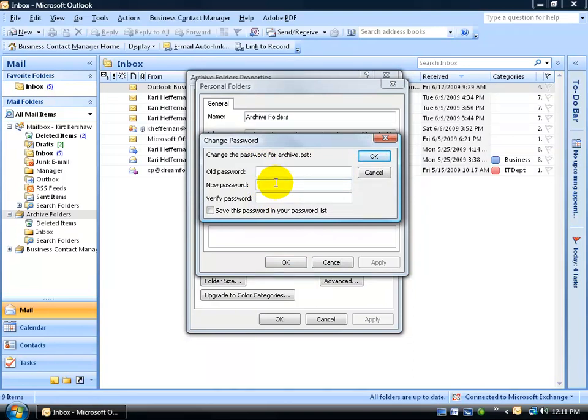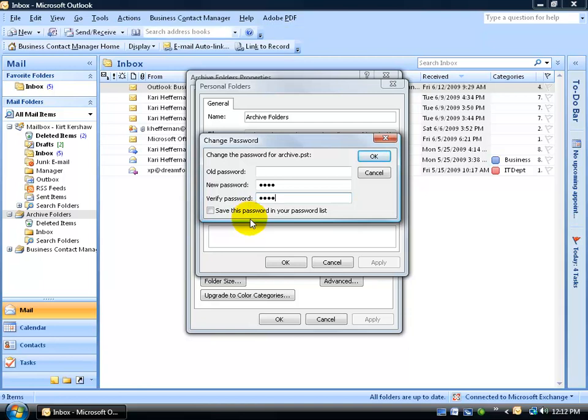Come down here and type in a new password. This box down below says if you check it, it's going to save it, so any time you open up Outlook, you don't need to type in a password. That could be good or bad, depending on how you want to protect your files. For example, if nobody has access to your Outlook program, that's good, but if they do, then it's not best to save your password in the password list.